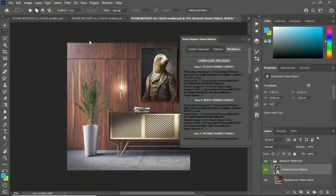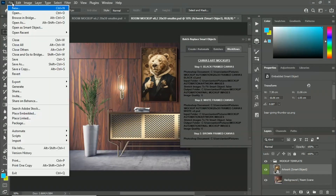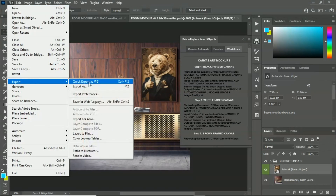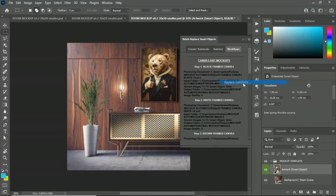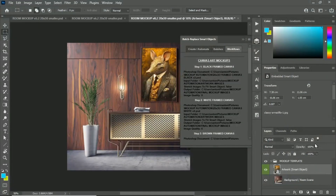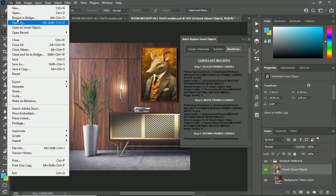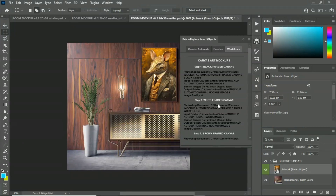Just imagine doing this manually — you create one image, then go File > Export > Quick Export, specify your settings, save it. That's the process for just one mockup image. Then you repeat for mockup number two — File > Export > Quick Export. It's really going to take a lot of time to do this manually.